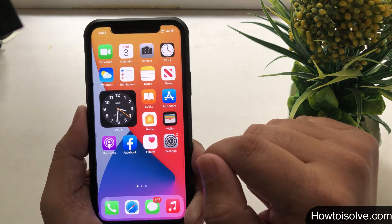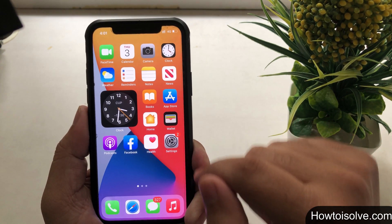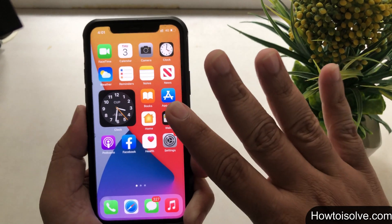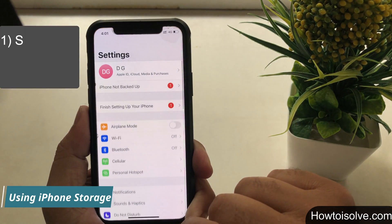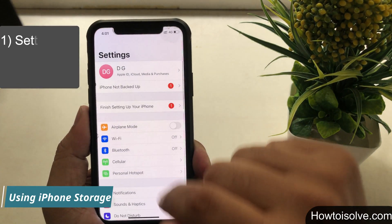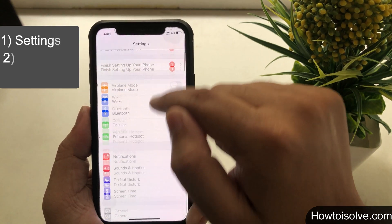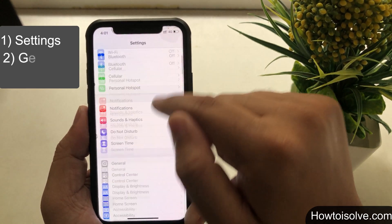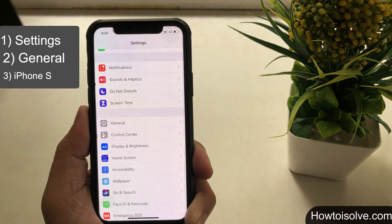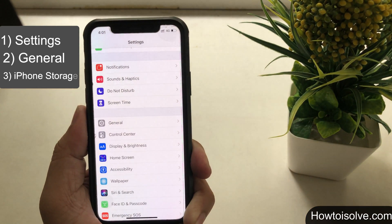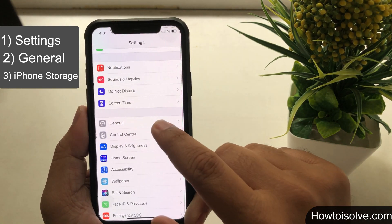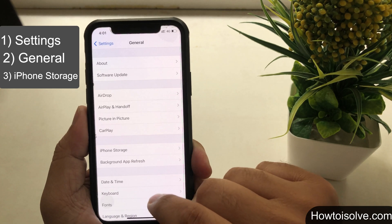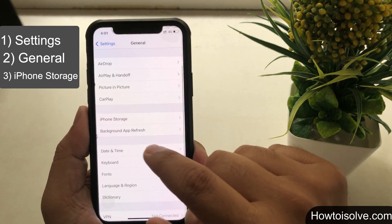Apart from these three methods, the fourth and final trick to delete an app is using the iPhone Storage option. On the home screen, open the Settings app and scroll down. Navigate and tap on 'iPhone Storage.' Wait for the page to load and scroll through the screen.